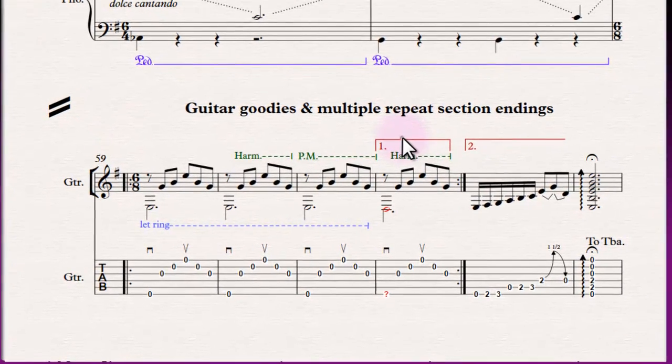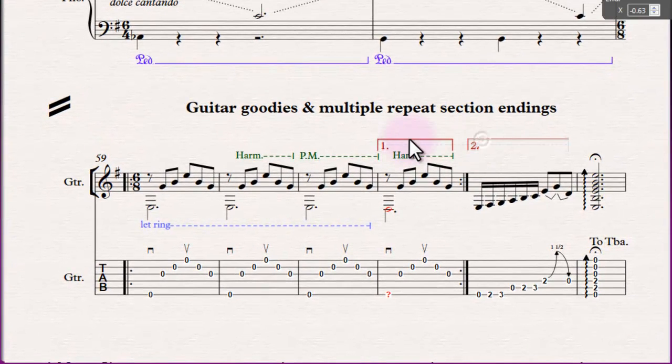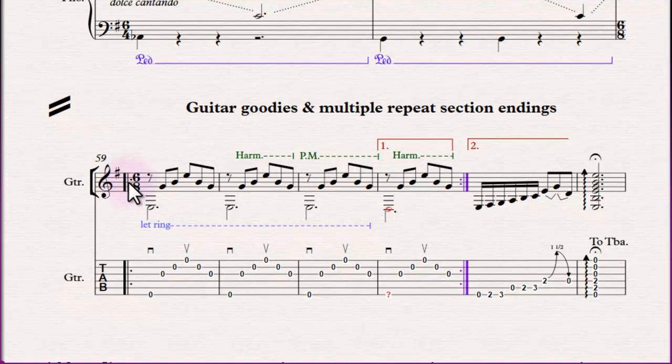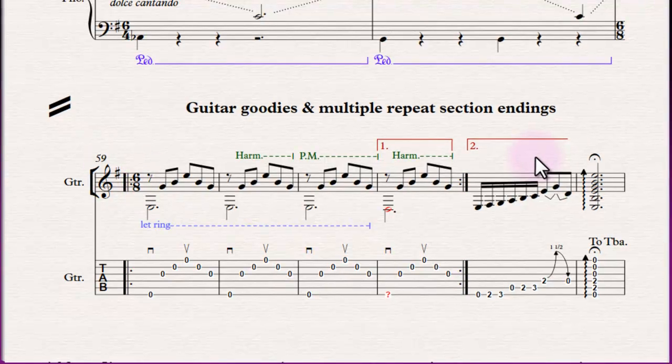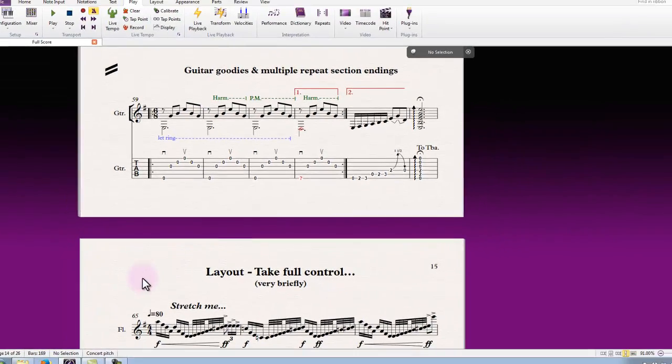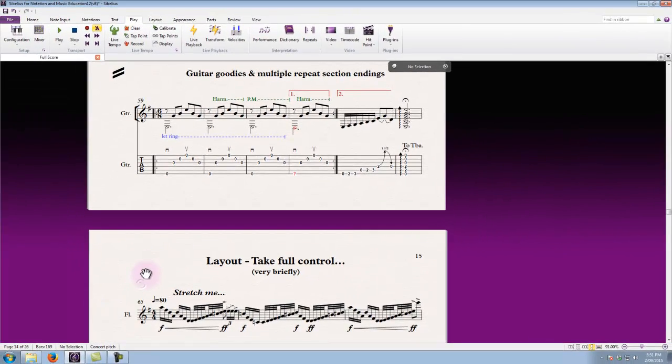So you can hear the first and second ending lines. We could see that progressing through and it jumps the first ending line the second time around because we're inside a repeat structure. So all of those are interpreted as you would expect by the playback engine as well.